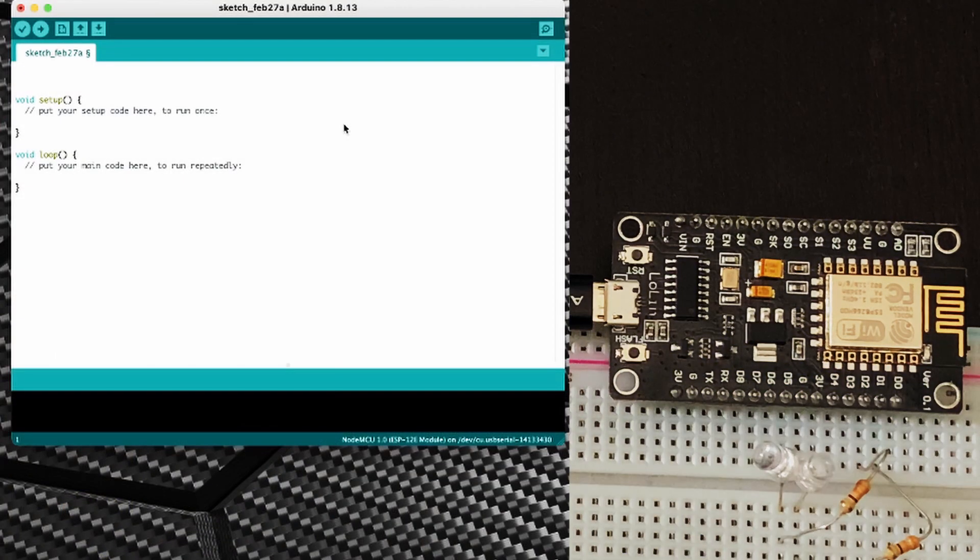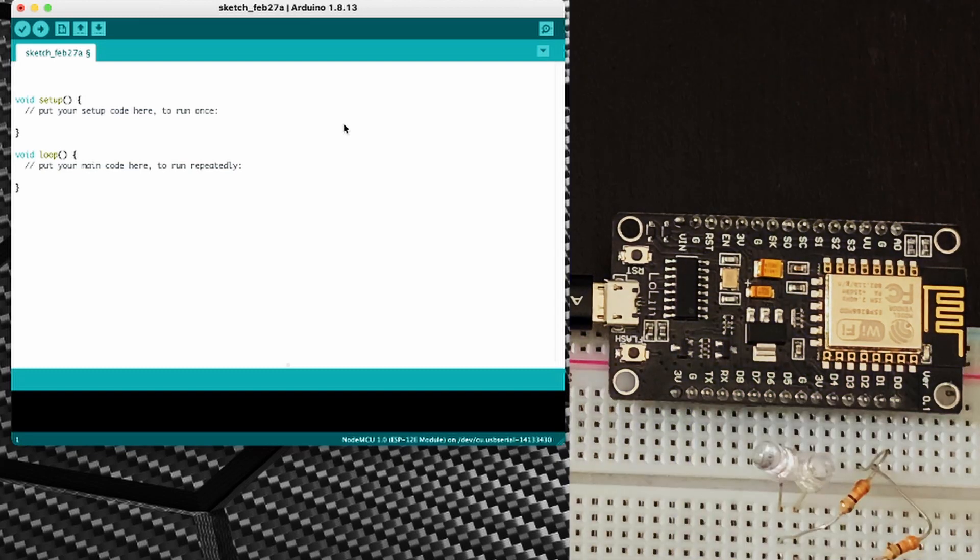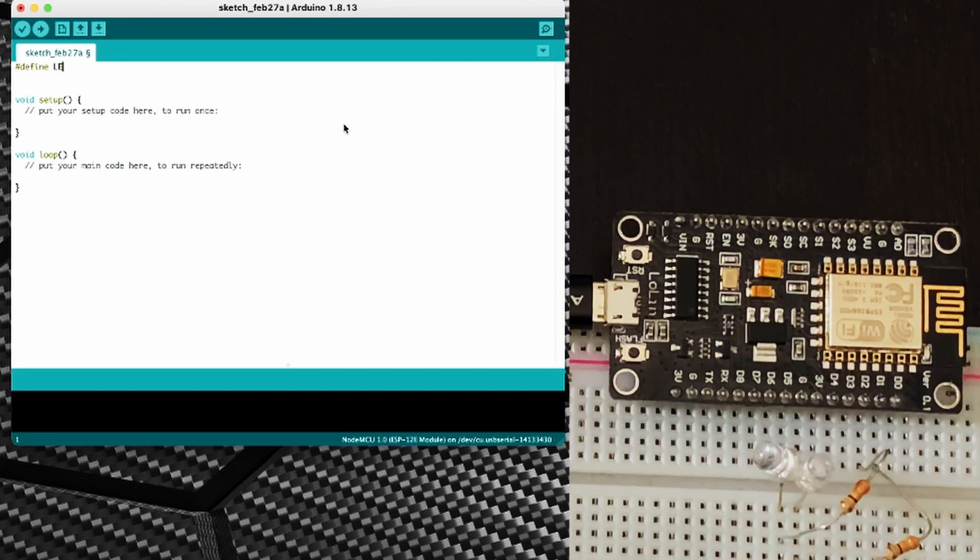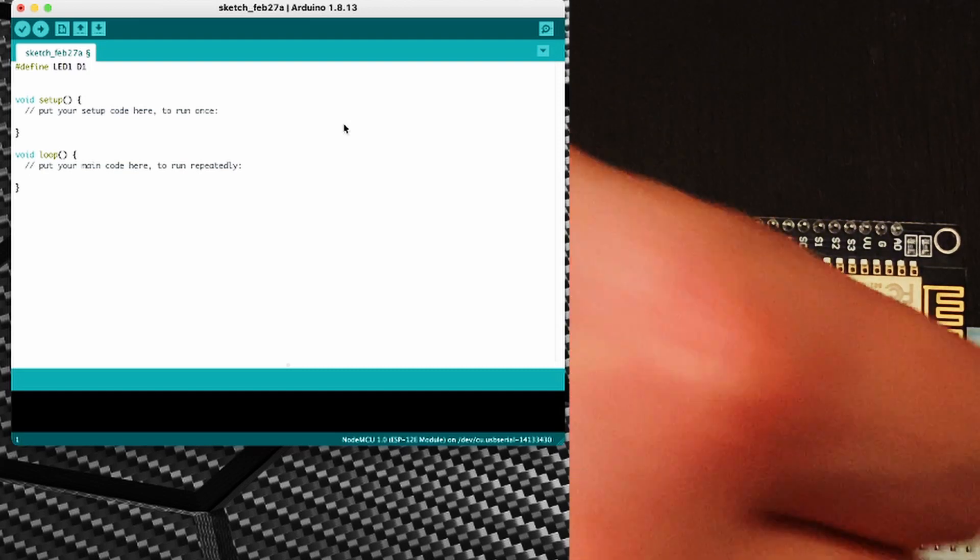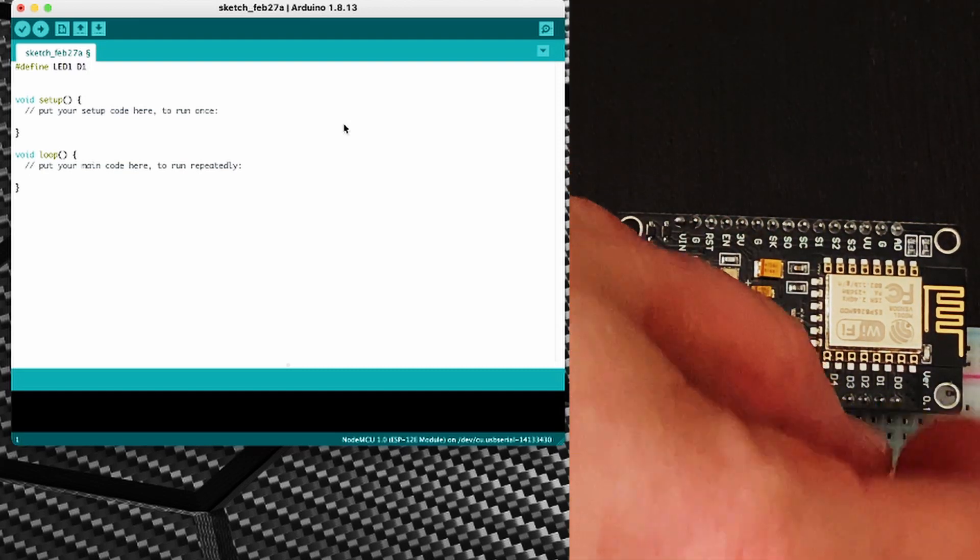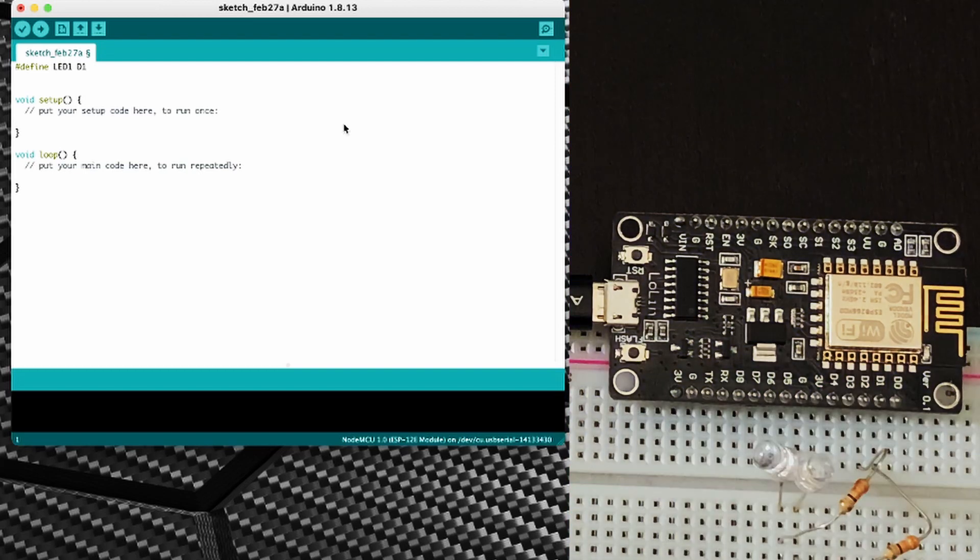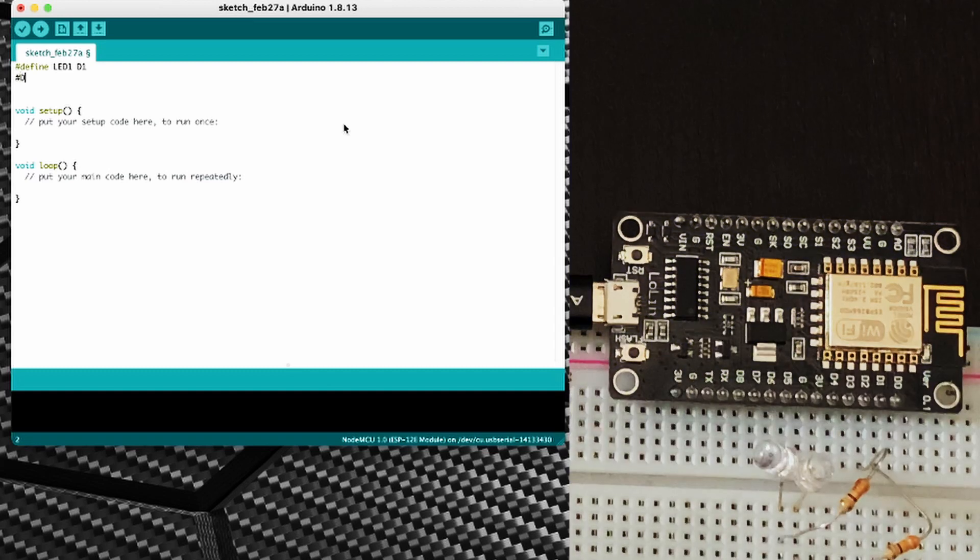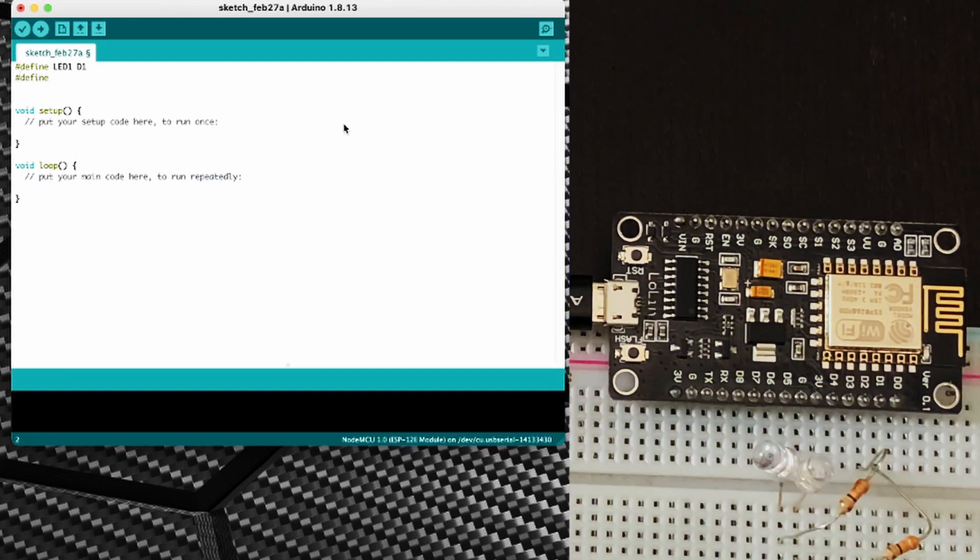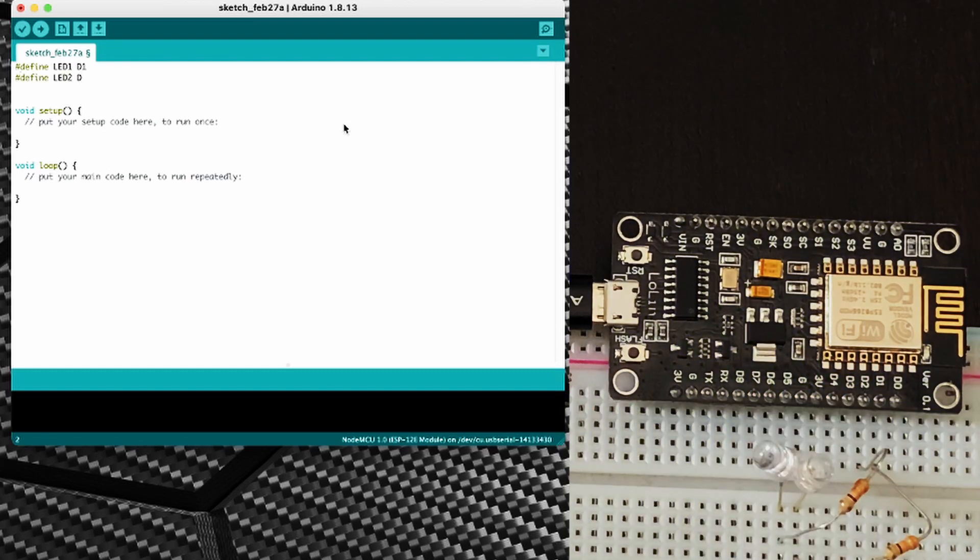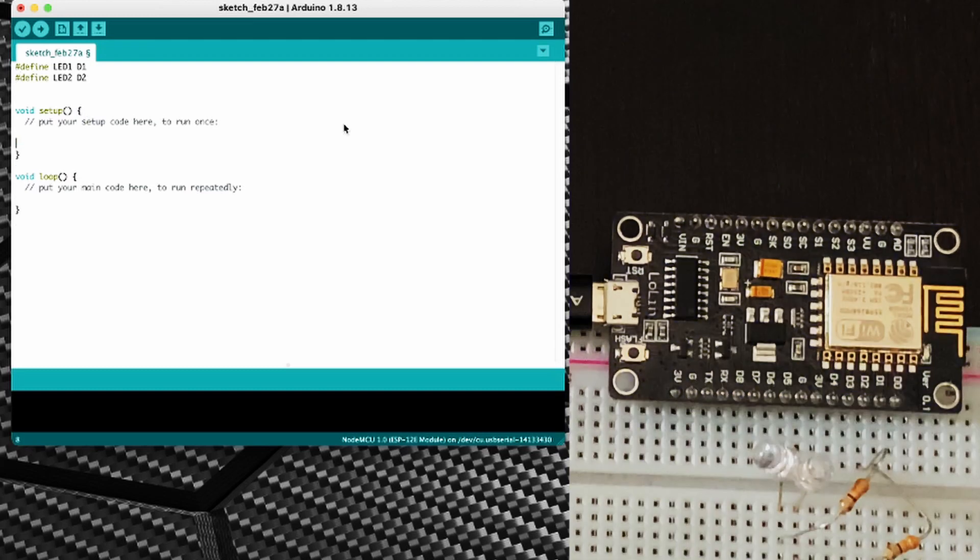Okay so now we're going to write a really simple sketch to make some LEDs flash. So what I'm going to do first is I'm going to define LED1 as D1 and that's the pin that I'm connecting LED1 to on this board. And I'm going to also define LED2 as D2. Okay so we've defined those two variables.